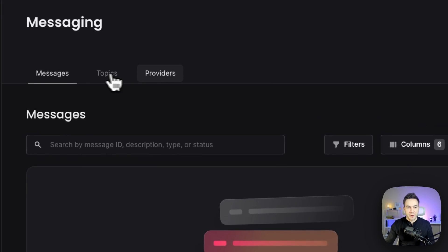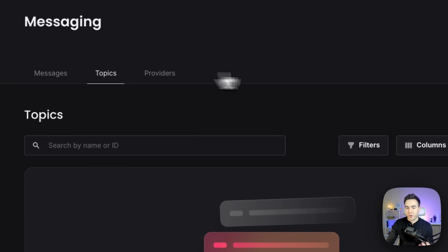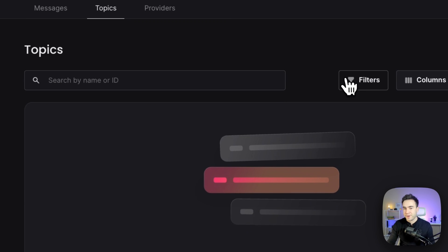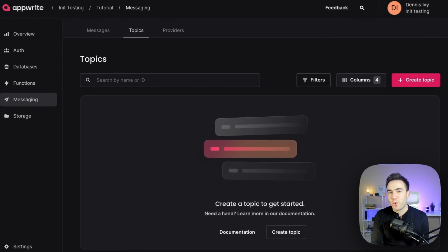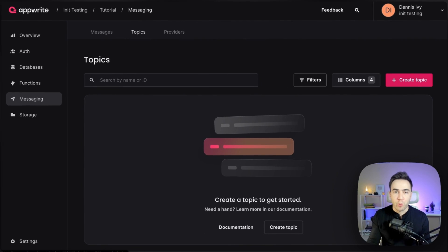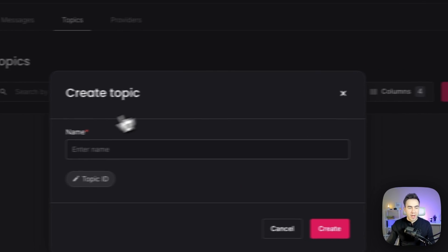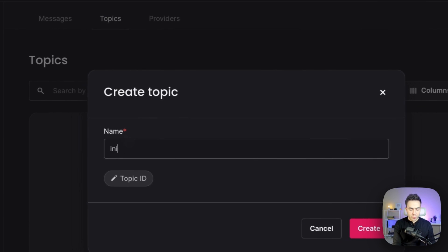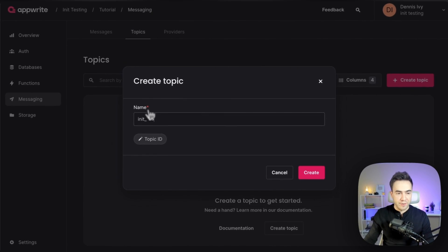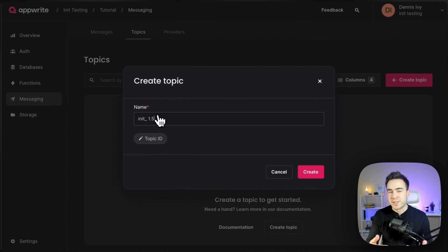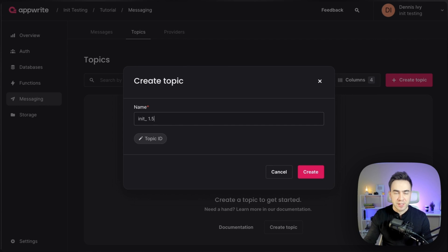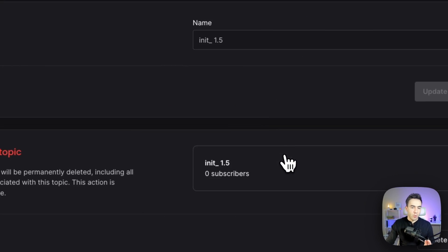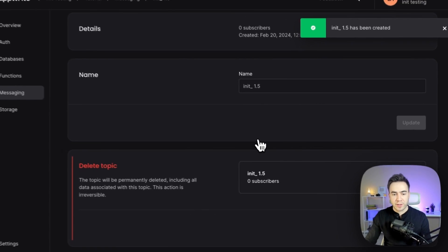Let's see this in action. In the topics tab, we can go ahead and create a new topic. Let's say we want to create a topic for the AppRite 1.5 release. We'll call this 'init 1.5.' We want to send this group of targets multiple messages in the future, so we'll save them in this topic. We'll go ahead and create it.